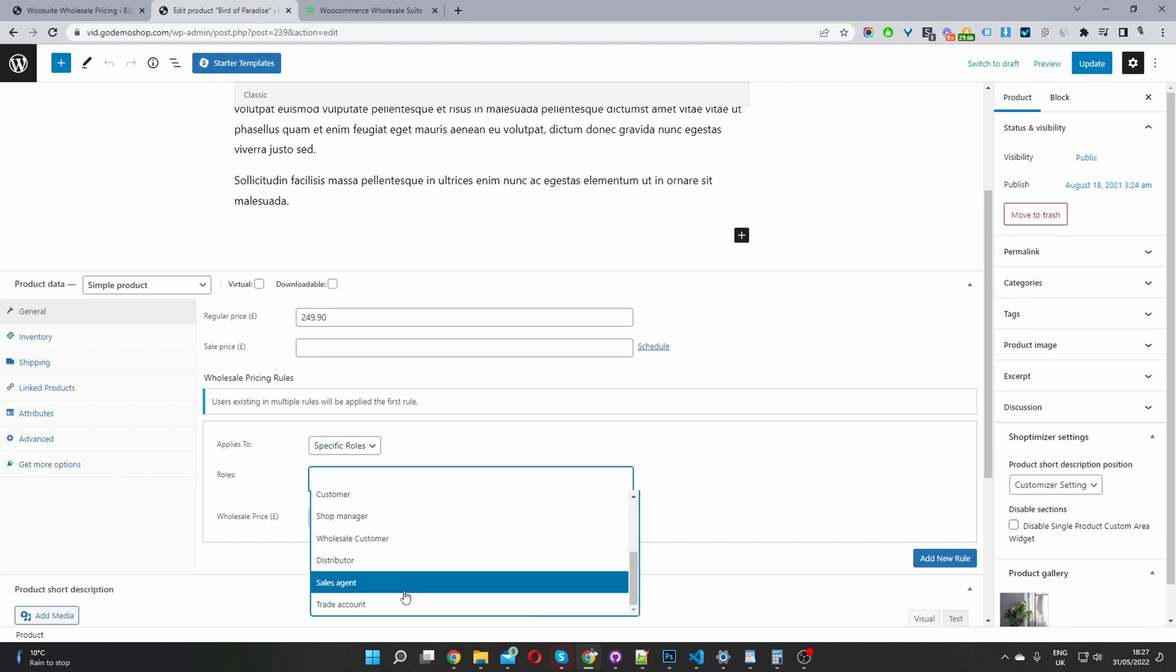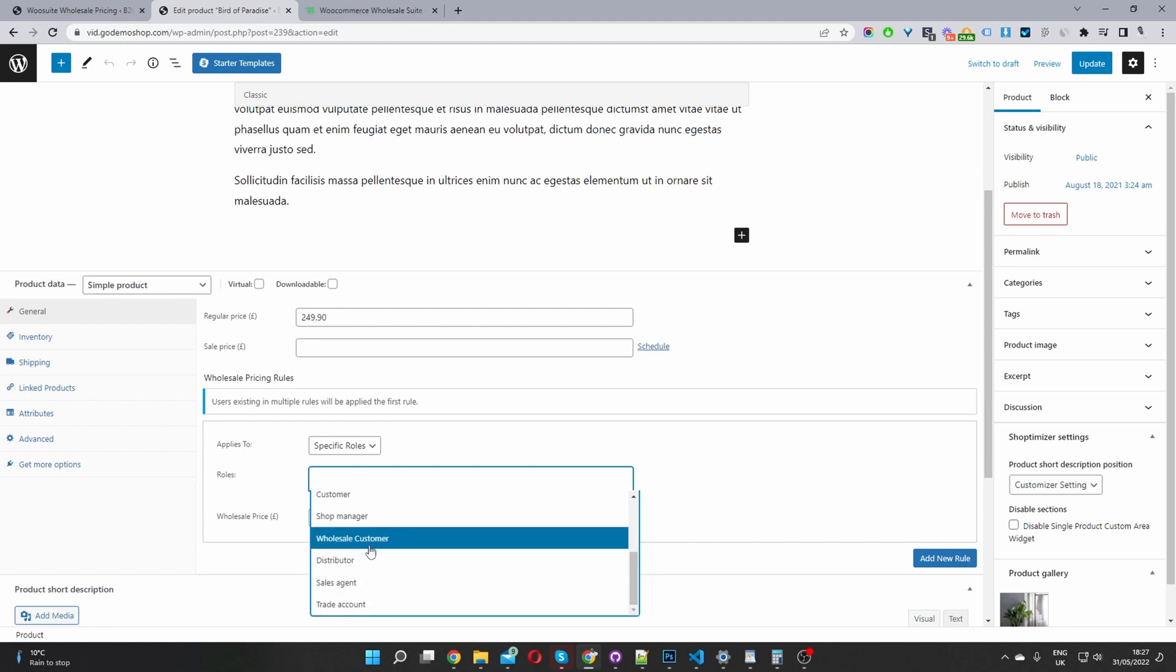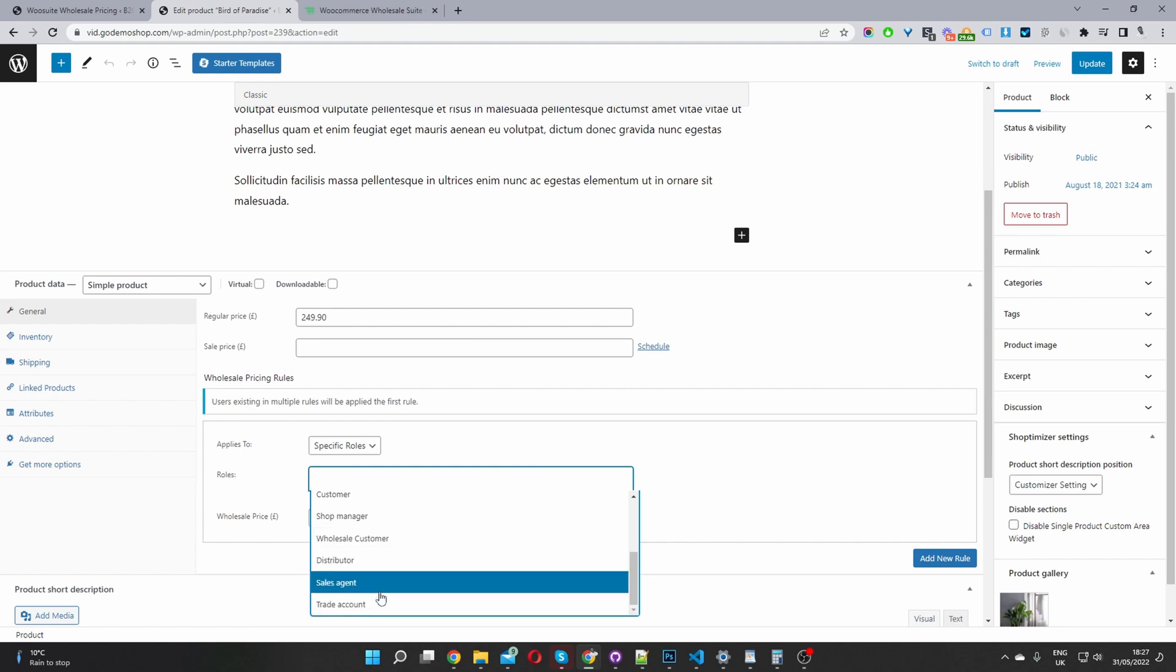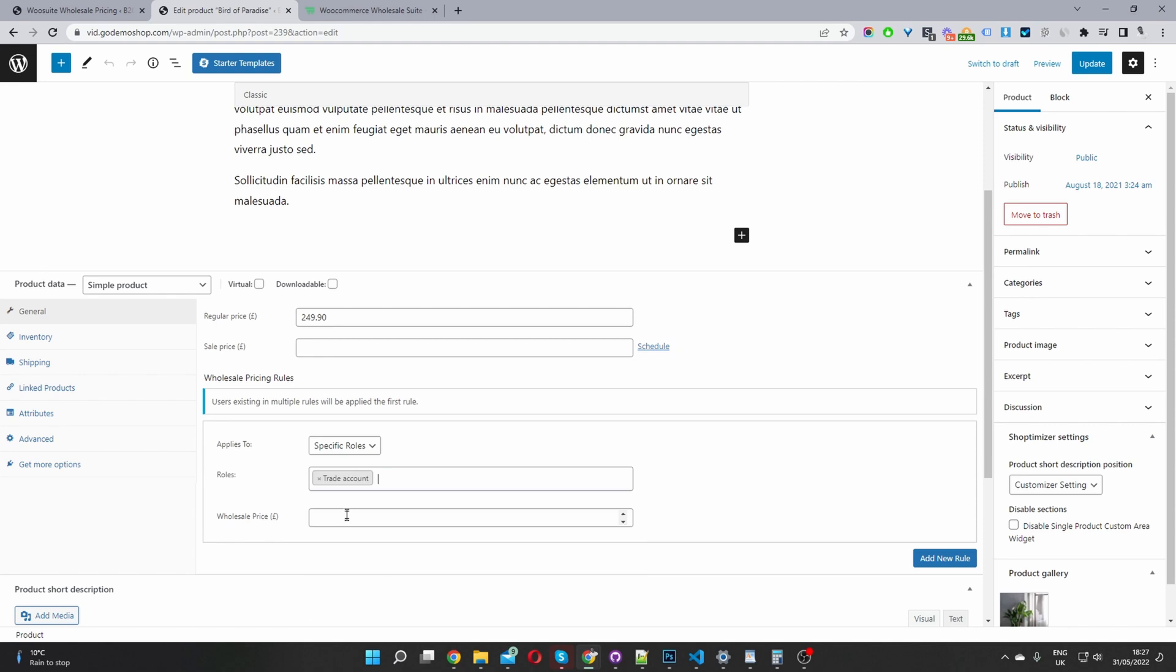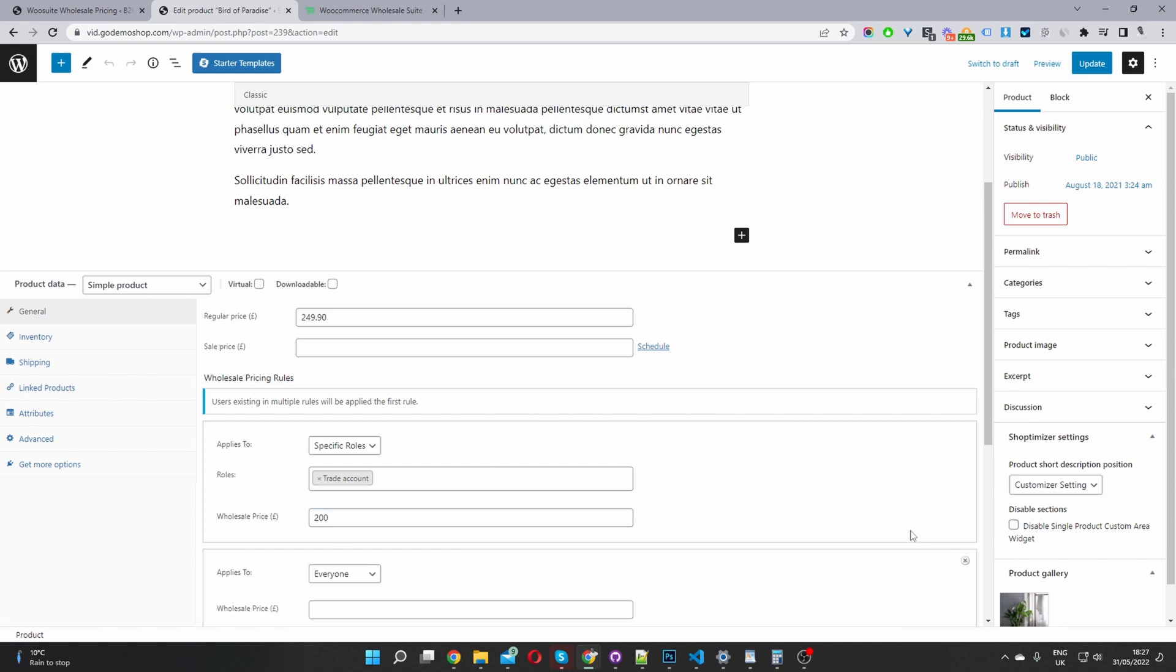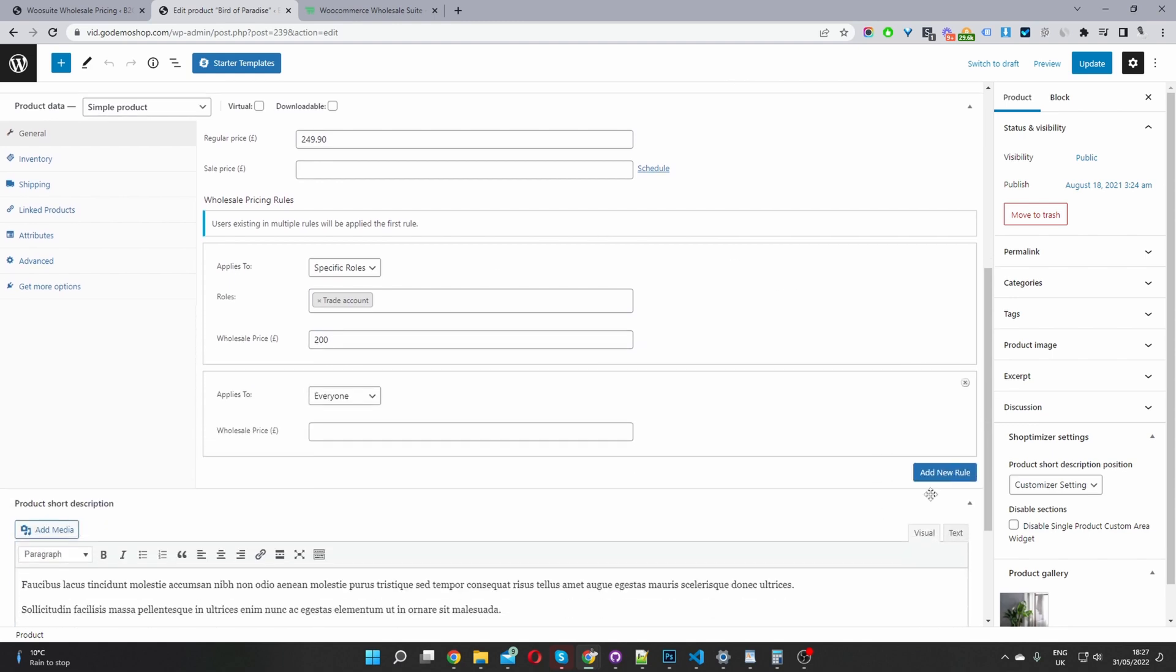So we can say specific role, and then we can go ahead and choose our user role here. So if you remember, we created this trade account user role, and then we've got a few others which I've created beforehand as well. So we can set the pricing for this product for our trade customers at, let's say, 200 pounds.